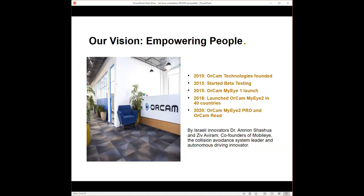got tons of great feedback from the users about the product, redeveloped it, relaunched it. We're in over 40 countries now worldwide. During this COVID-19 pandemic, we did not shut down our doors. We all worked from home. Our R&D department developed new features for our MyEye, which allowed us to launch the MyEye 2 Pro. And the new device is the OrCam Read, which is a handheld device compared to our MyEye 2 wearable device.